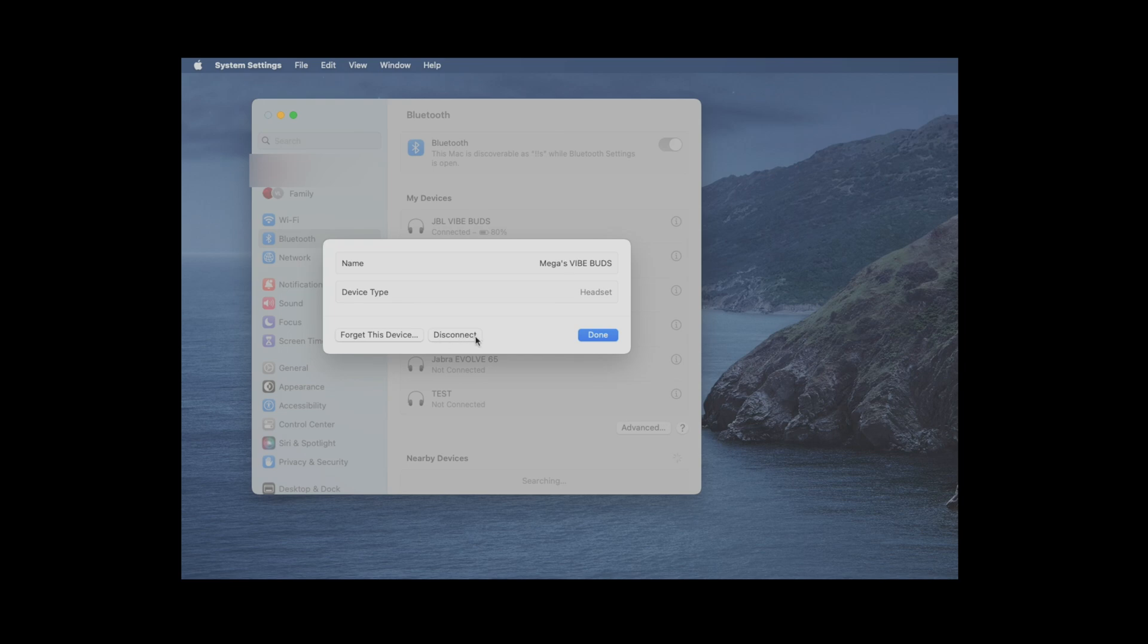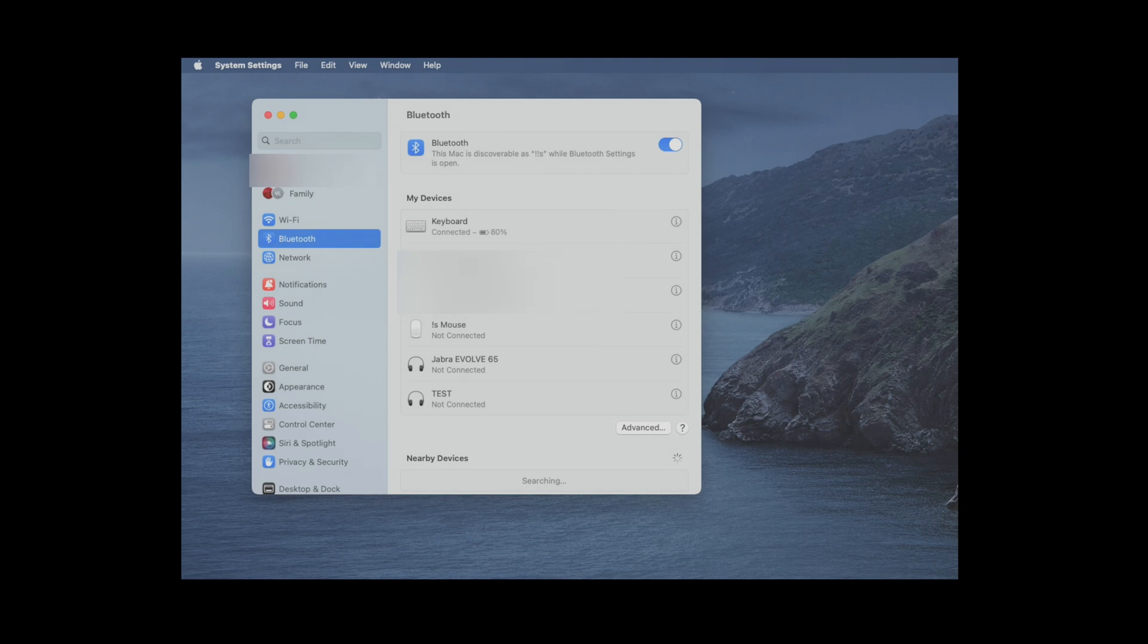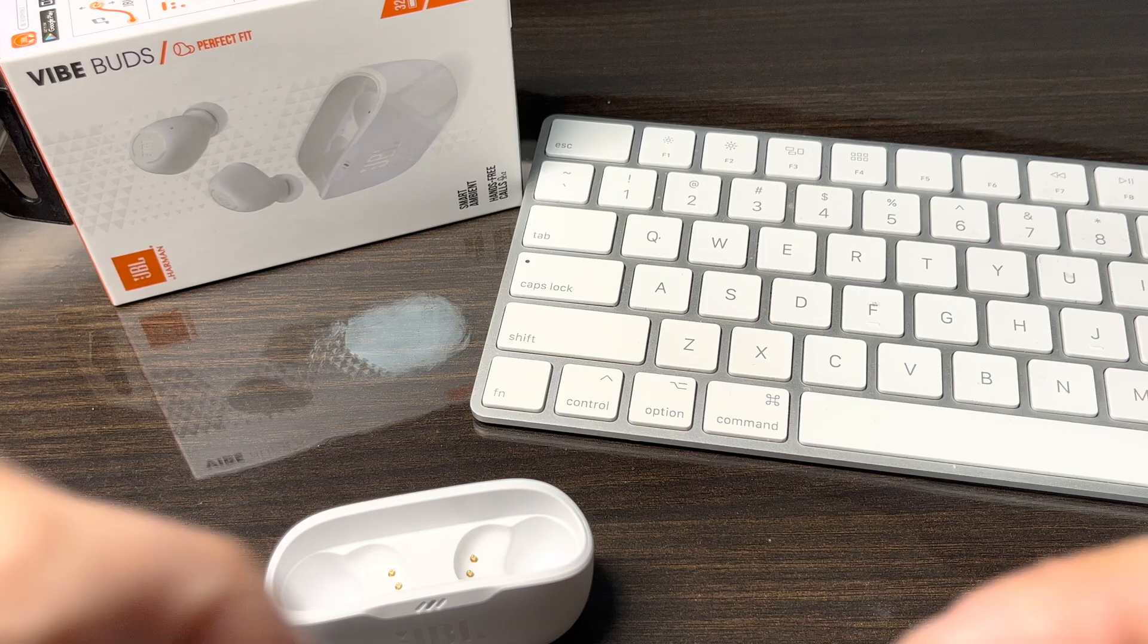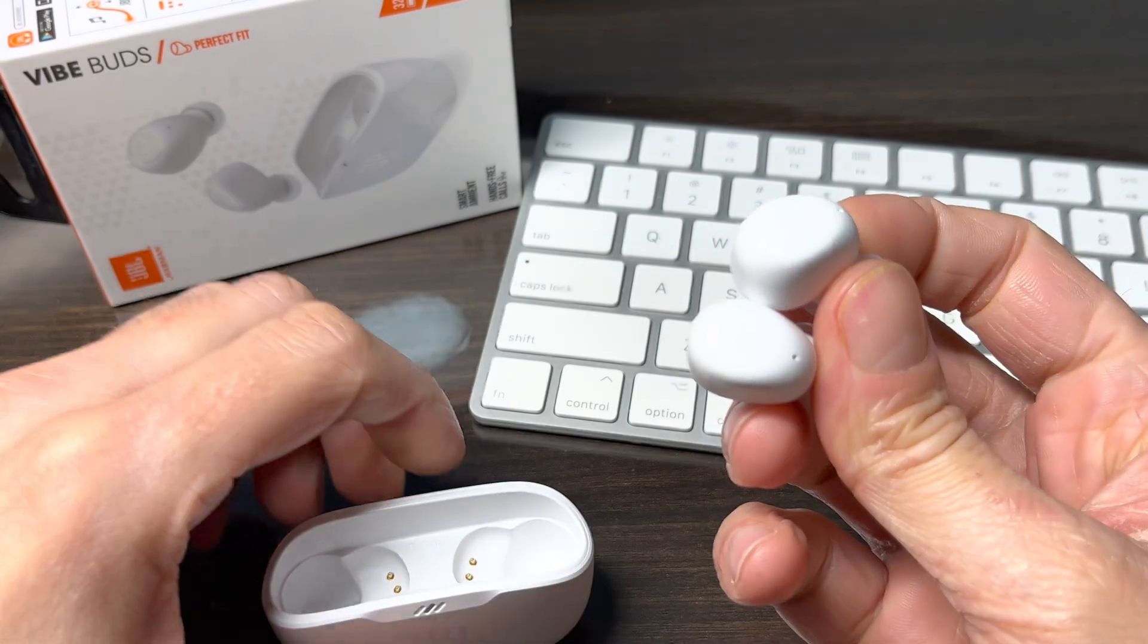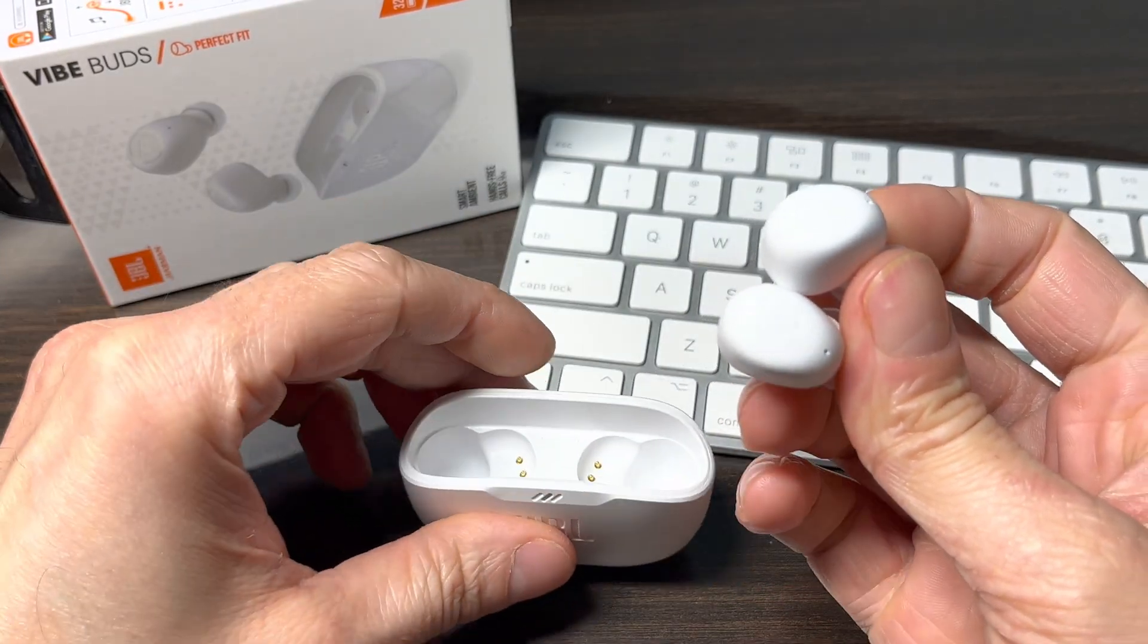In case you want to use your earbuds with your smartphone or with your iPhone, then you have to first disconnect them from our Mac, and then afterwards we can connect them to our smartphone.